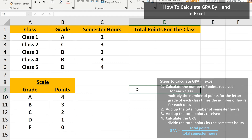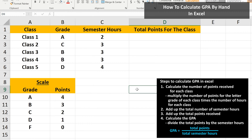First, we need to calculate the number of points received for each class. The formula to calculate this is the number of points for the grade received times the number of semester hours or credits. So for class 1, we have a grade of A, which from this scale is worth 4 points times 2 semester hours. To calculate this in Excel for class 1,